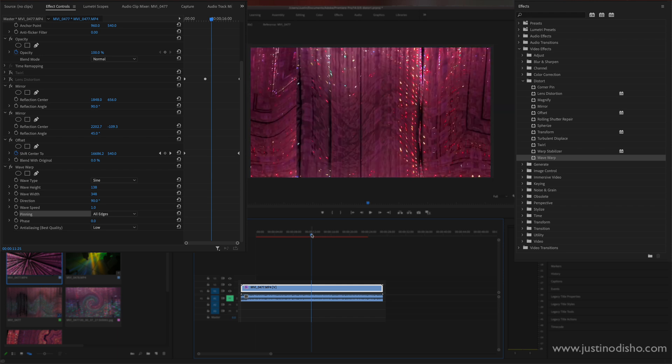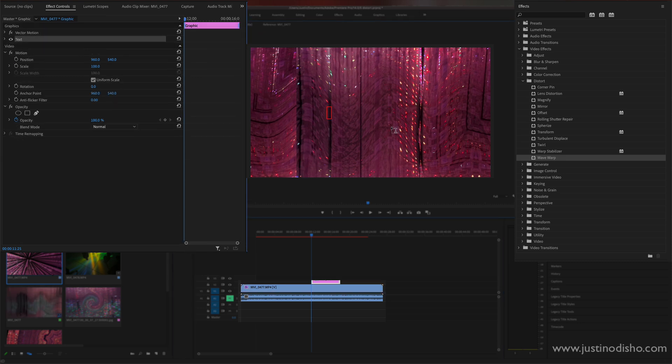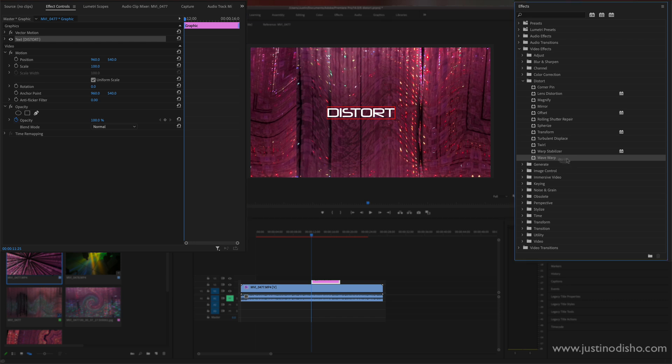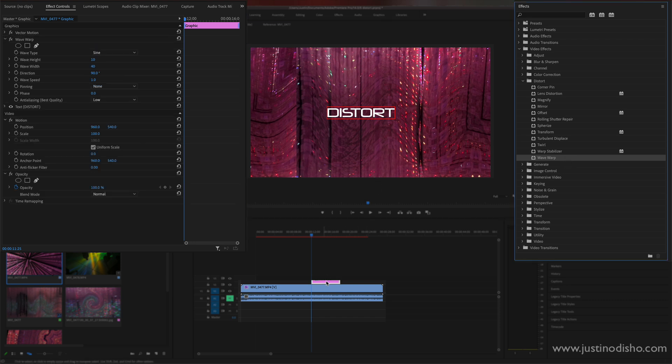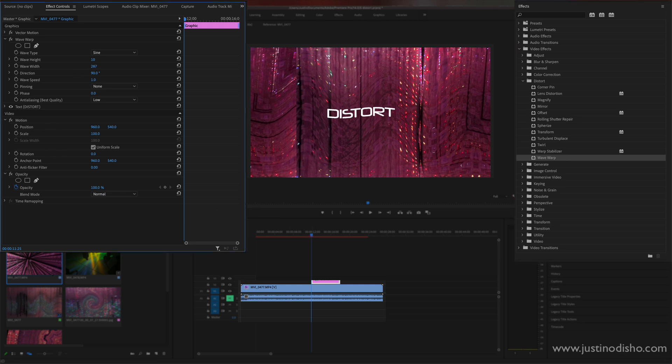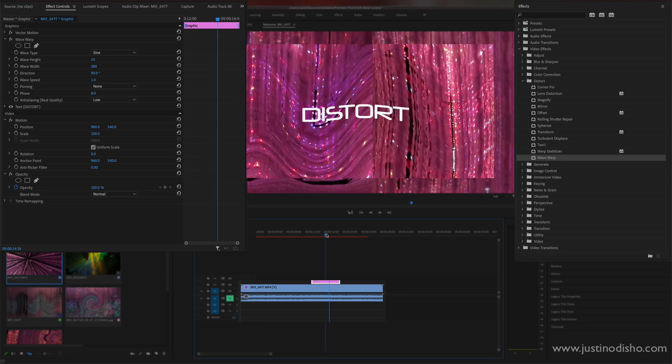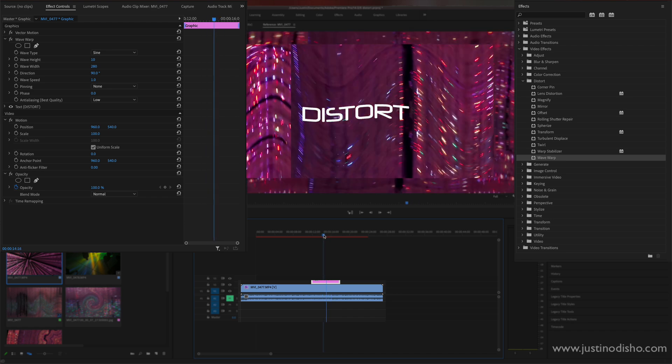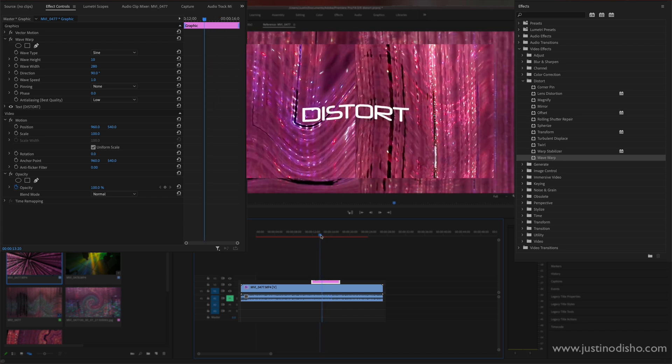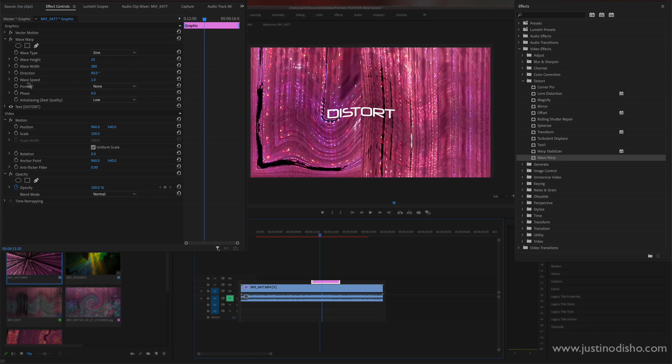And another way that you can use this actually as a bonus is also on text. So if I just added some text like 'distort' and I added the wave warp on that text file, this can be a fun and quick way to get a cool animation on some text layers or shape layers without even having to add keyframes.